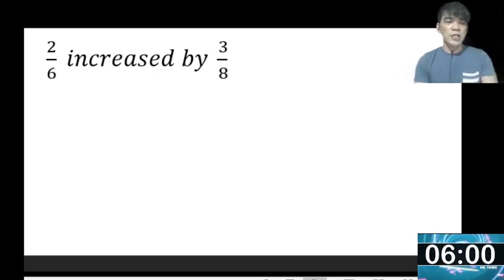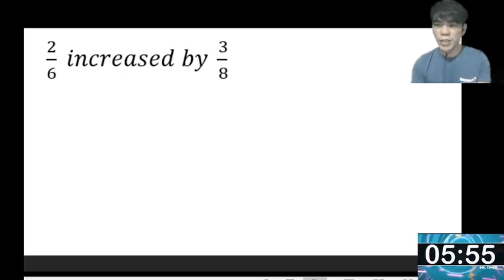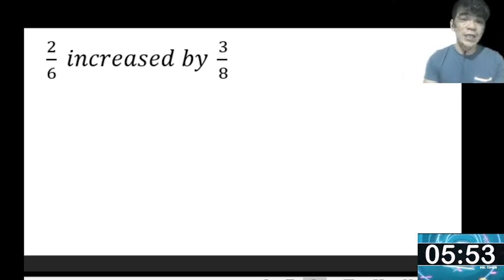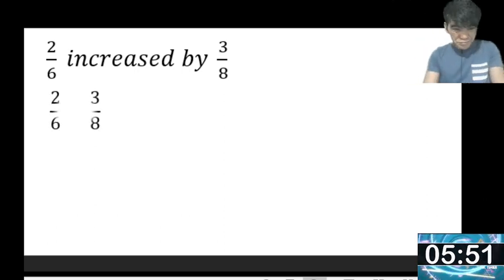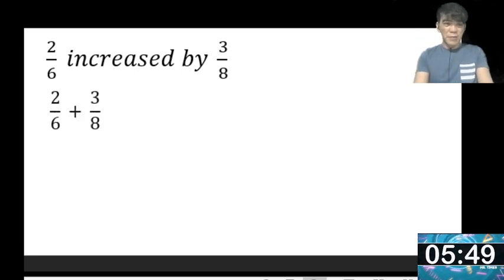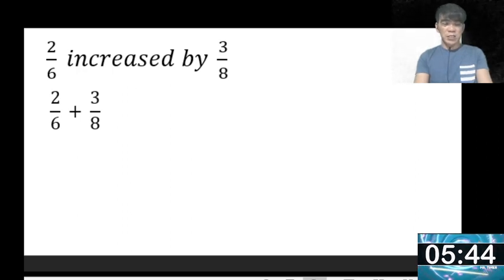Let us consider 2 over 6 increased by 3 over 8. The word 'increase' means addition. So our mathematical statement is 2 over 6 plus 3 over 8.